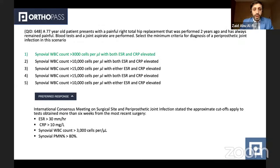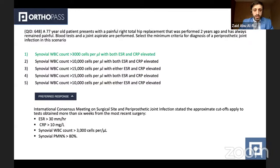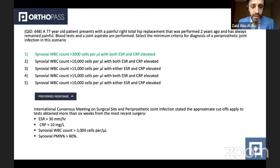The right answer is a synovial white cell count of more than 3,000 per microlitre with both elevated CRP and ESR. The international consensus meeting on surgical sites and periprosthetic joint infection stated the approximate cutoffs applying to tests obtained more than six weeks from the most recent surgery: ESR more than 30, CRP more than 10, synovial white cell count of more than 3,000 per microlitre, and synovial polymorphonuclear percentage of more than 80%.